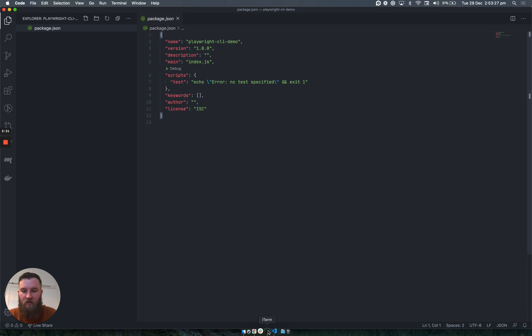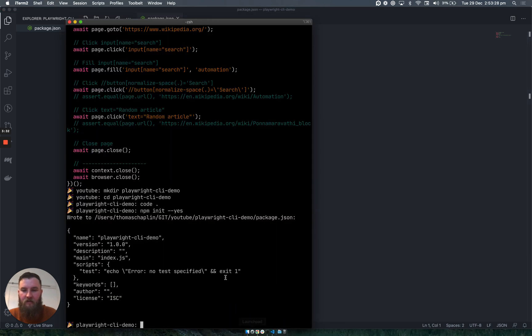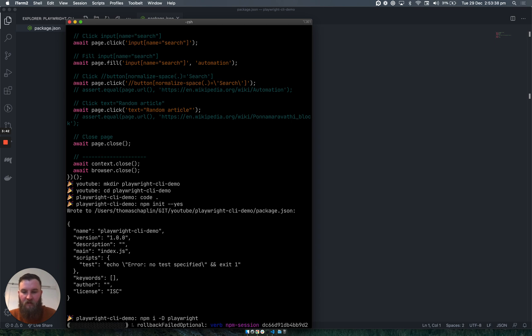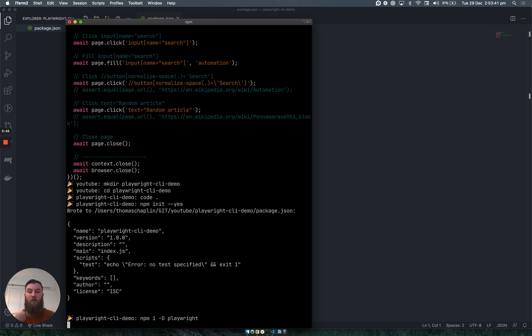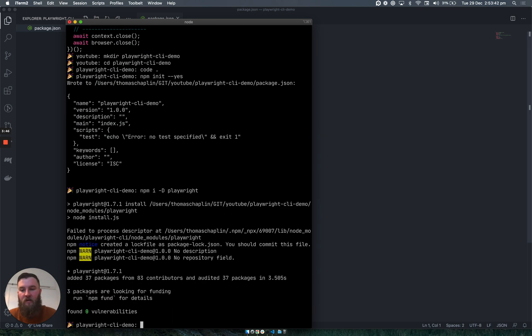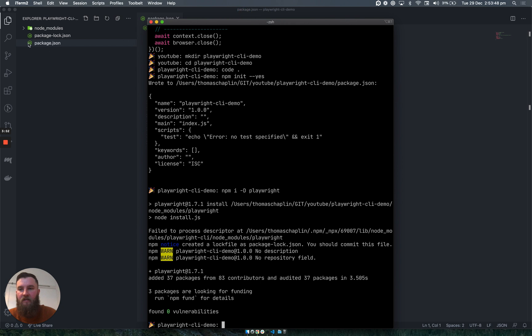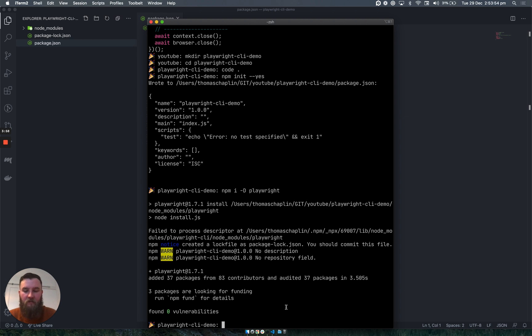You can ignore this for now. If we come back to our terminal and do npm install playwright, that will install all of the required dependencies for running Playwright. You can see that has added a package lock file and a node modules folder. We can also ignore this again.